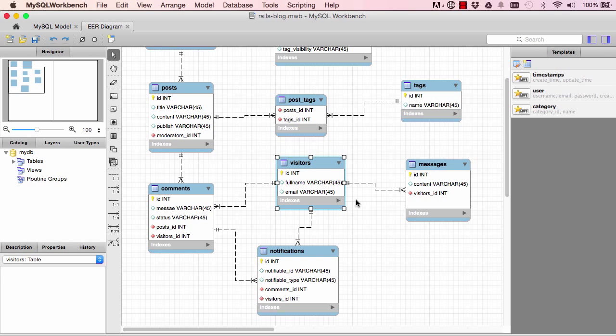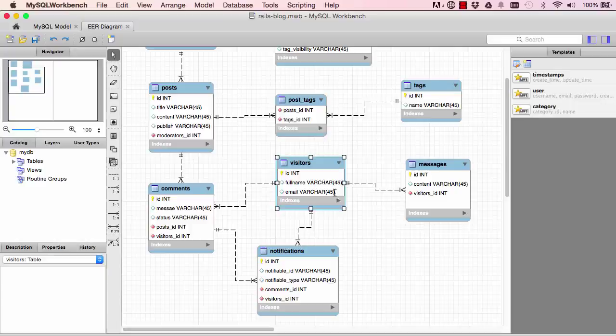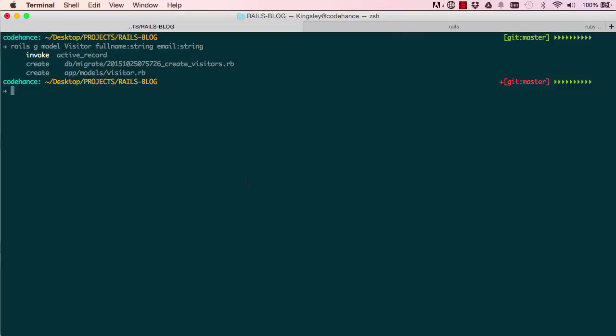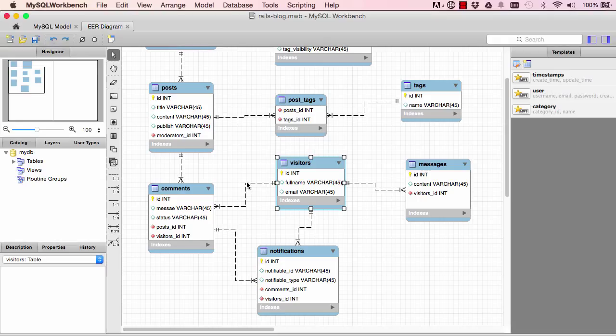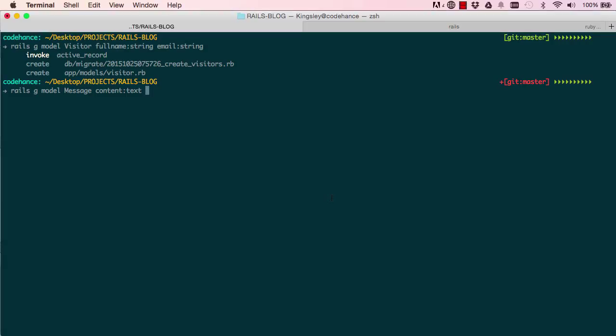Okay, so let's go on to the next one. We have messages, so rails generate model message. It has content as text. What else does it have? It belongs to a visitor, so every message has to belong to a visitor.